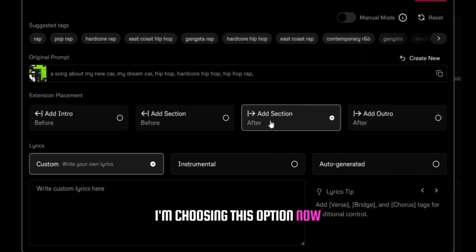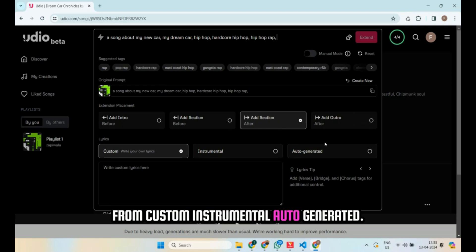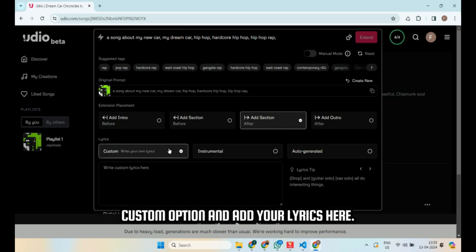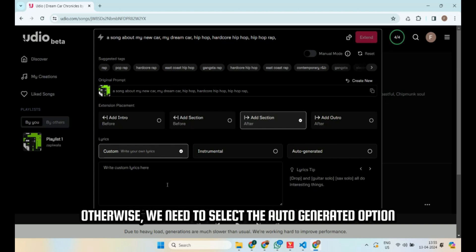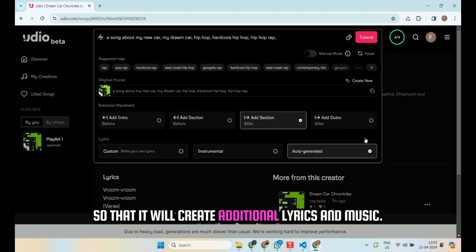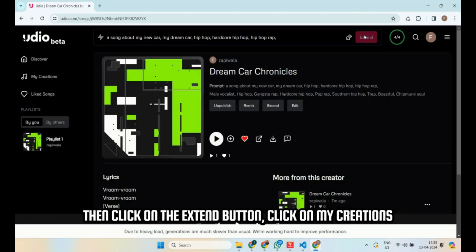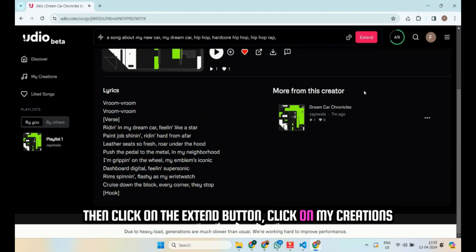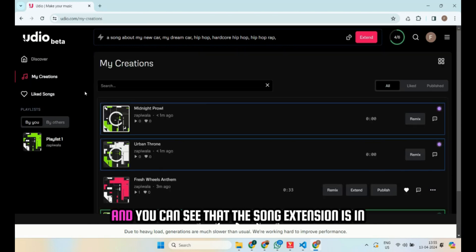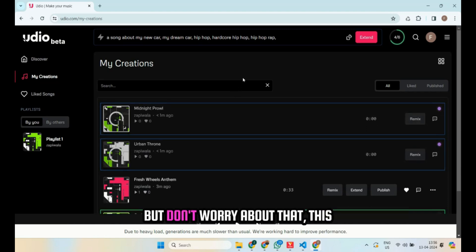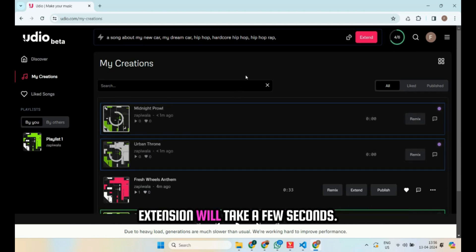Now, from custom, instrumental, auto-generated — if you have additional lyrics, select the custom option and add your lyrics here. Otherwise, we need to select the auto-generated option so that it will create additional lyrics and music. Then click on the extend button. Click on my creations, and you can see that the song extension is in progress. While extending, the title of the song will change, but don't worry about that. This extension will take a few seconds.